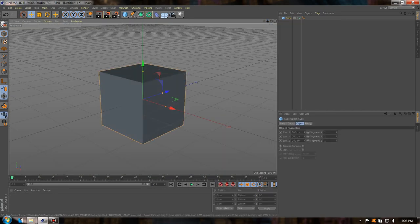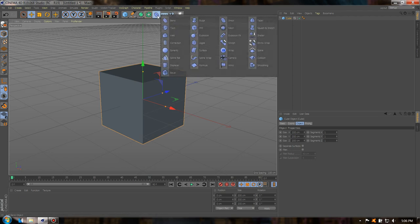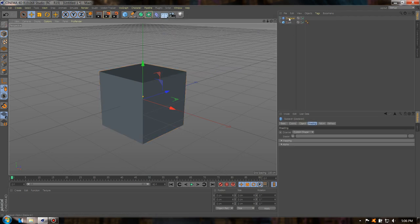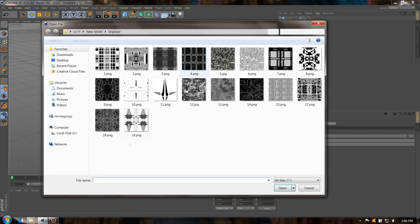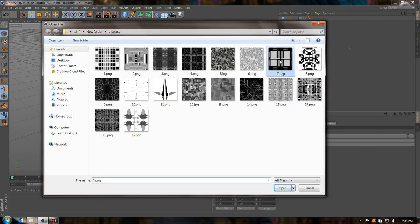Perfect. Now let's add a displacer. Drag the displacer under the cube, go to displacer, go to shading, and add a shader. I'm going to upload all these shaders for you to download for free. I'm going to use this one.